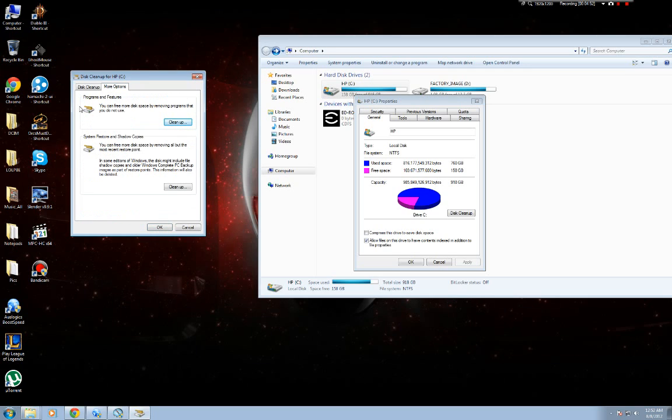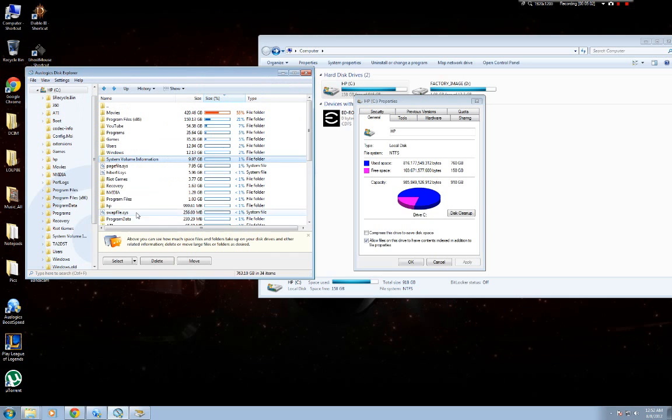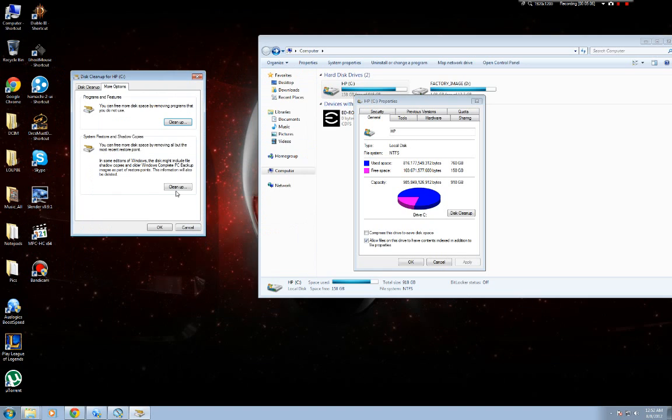Ignore this. And system restore and shadow copy—that's what it is. Now I don't know how you can figure out how much your system volume information takes up. I'll try to find the link for some free program because you have to pay for this and just post it in the description below.